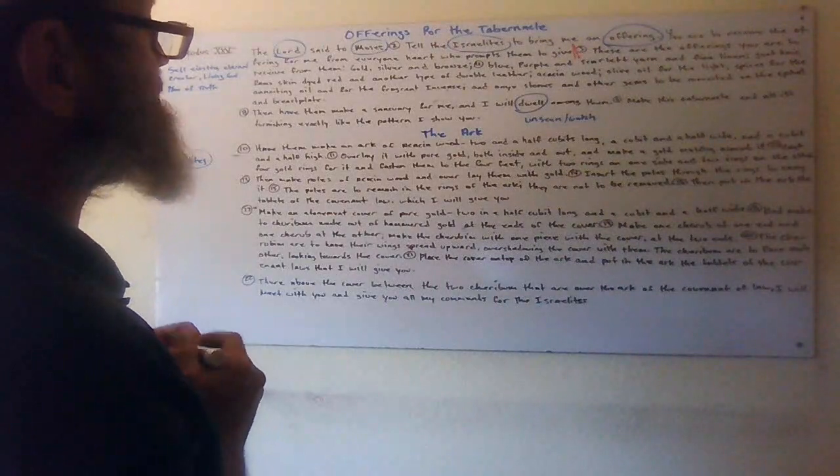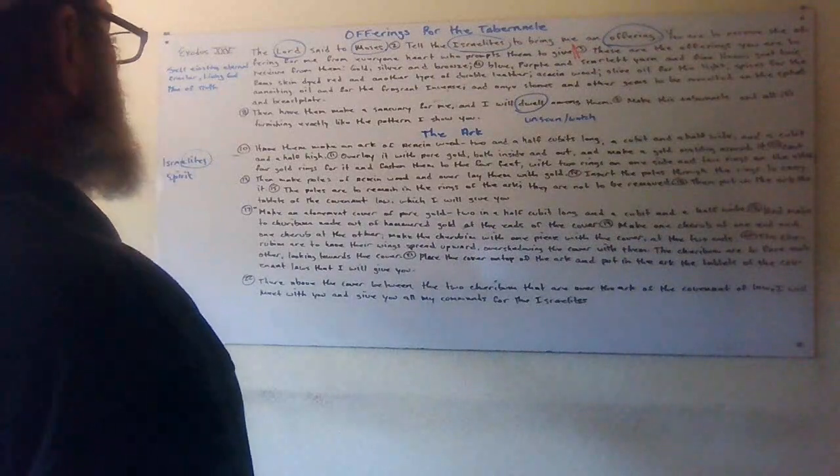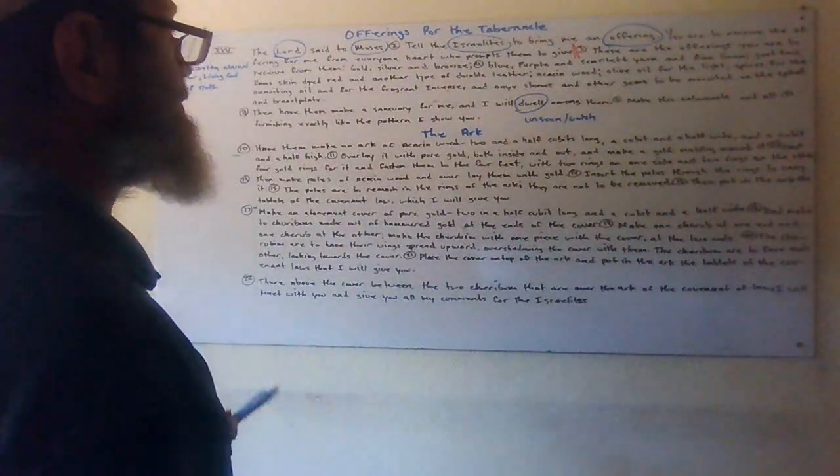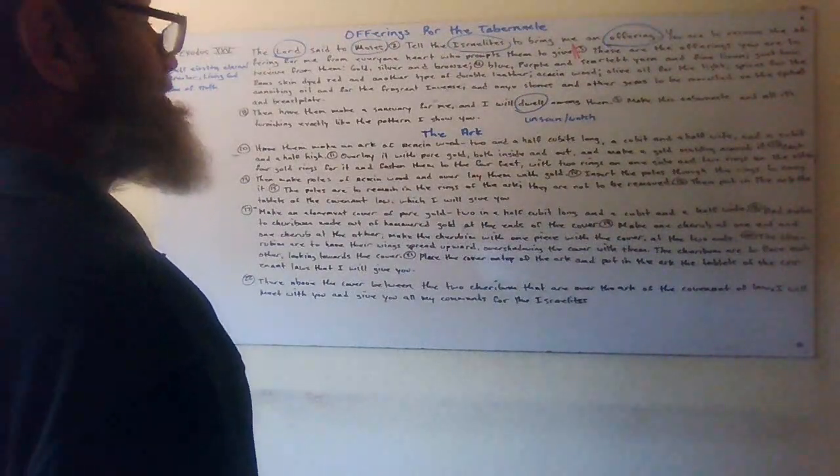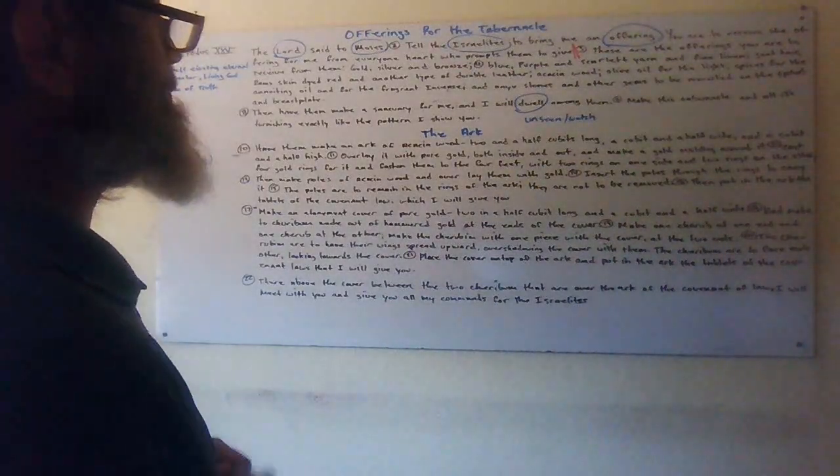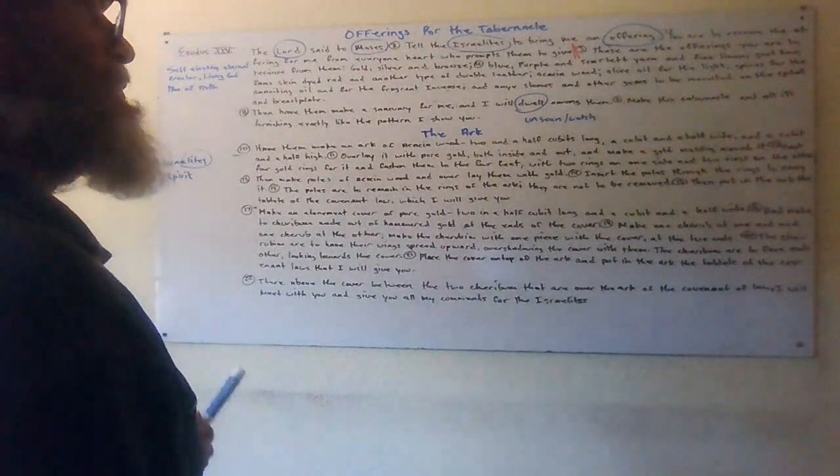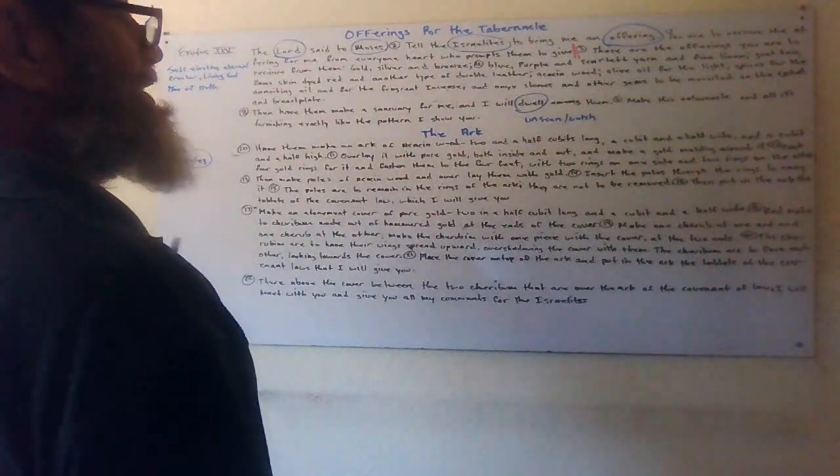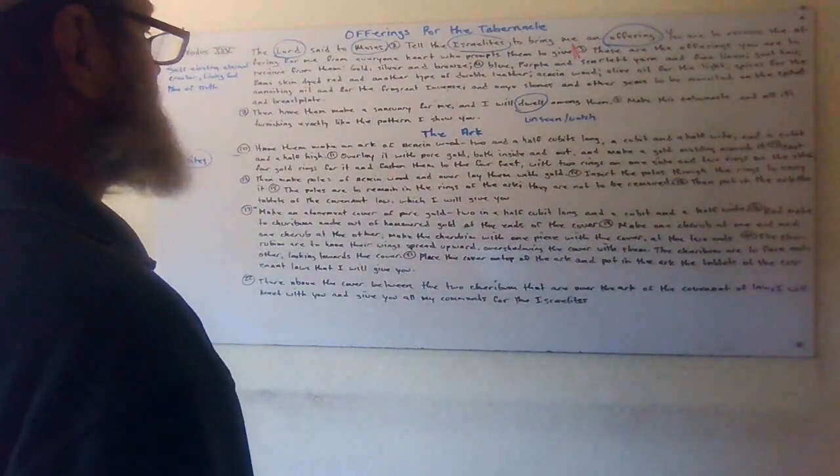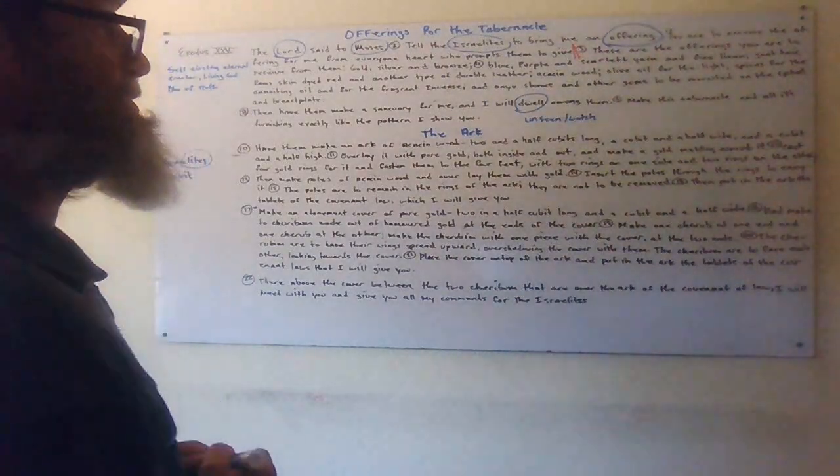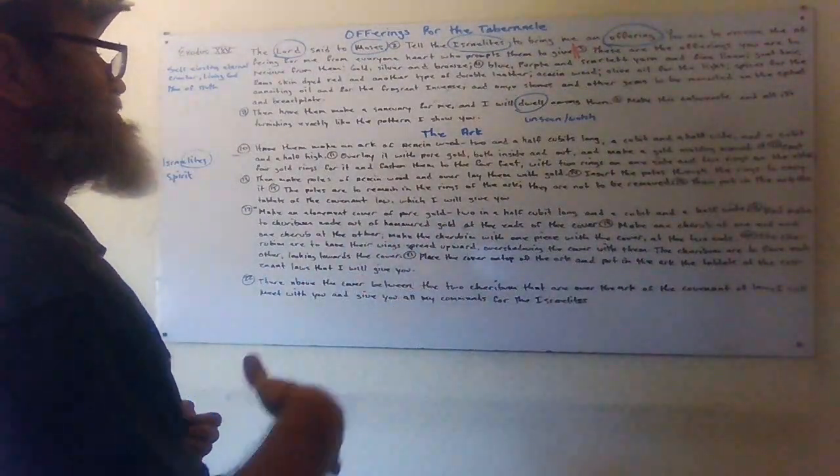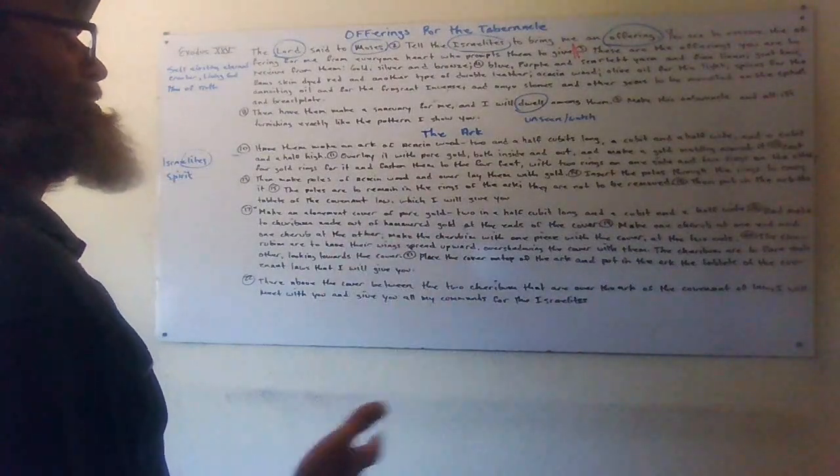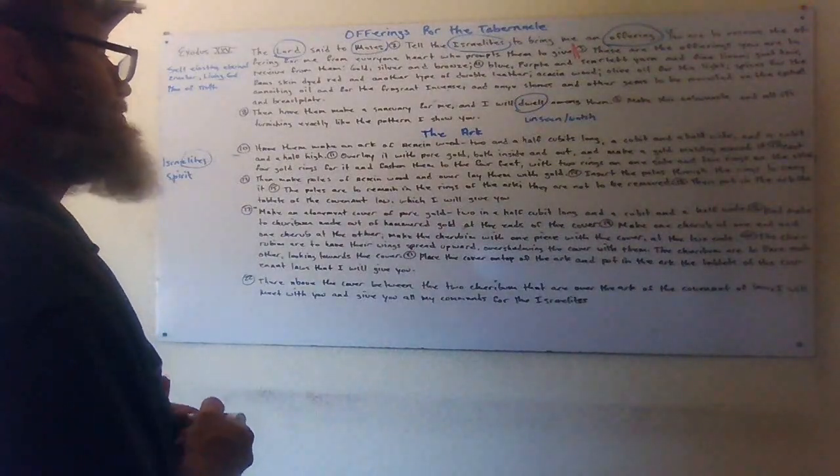Build the ark for the acacia wood with the acacia word. He's showing you, I'll show you. Have them make an ark of acacia wood, two and a half cubits long, a cubit and a half wide, and a cubit and a half high. Overlay it with pure gold both inside and out, and make a gold molding around it. Cast four rings for it and fasten them to the four feet with two rings, one on each side, one ring on one side and two rings on the other. Then make poles of acacia wood and overlay them with gold. Insert the poles through the rings to carry it. The poles are to remain in the rings of the ark, they are not to be removed. Then put in the ark the tablets of the commandment laws which I will give you.